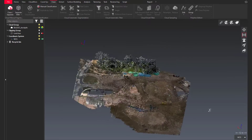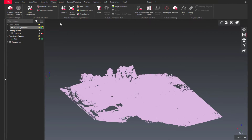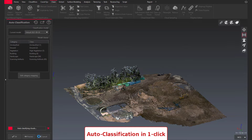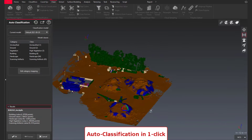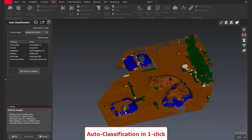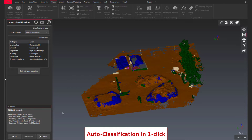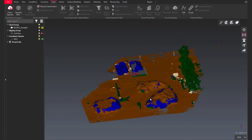Let's classify the BLK2Go dataset of this stockpile. I am running the auto classification. After making sure that I have the outdoor model for this classification, I just have to launch a preview. After the computation, I can get a classified point cloud. Here you can see that the results are really great.